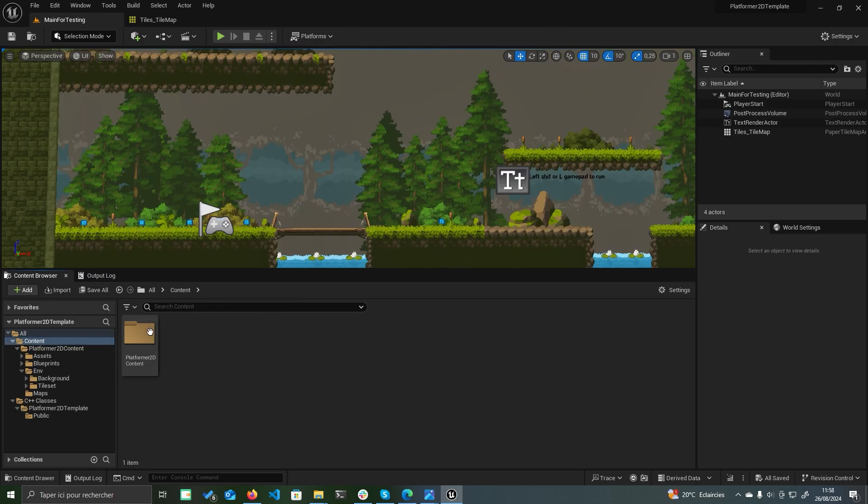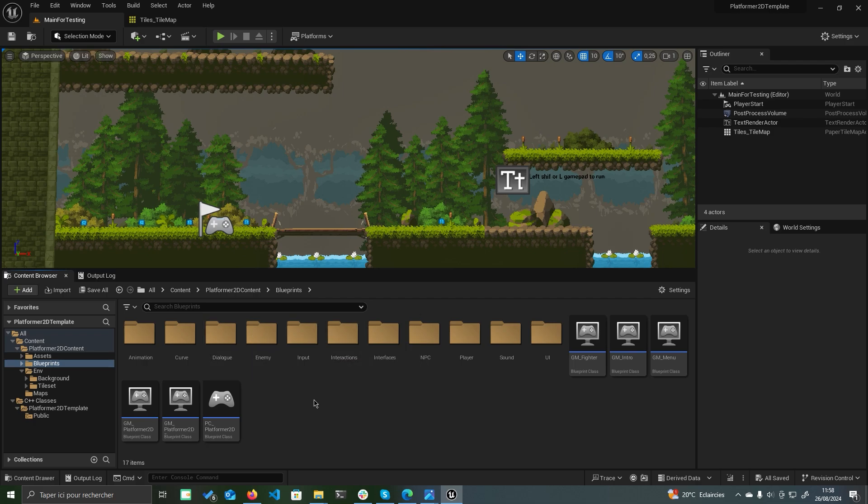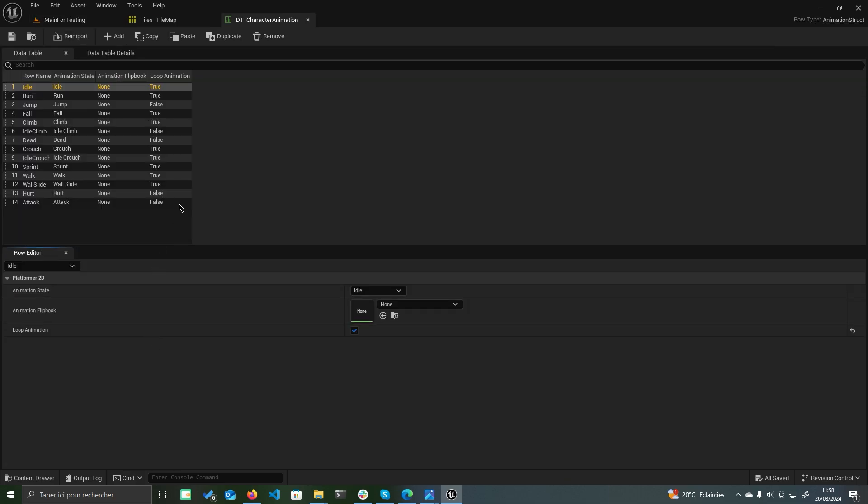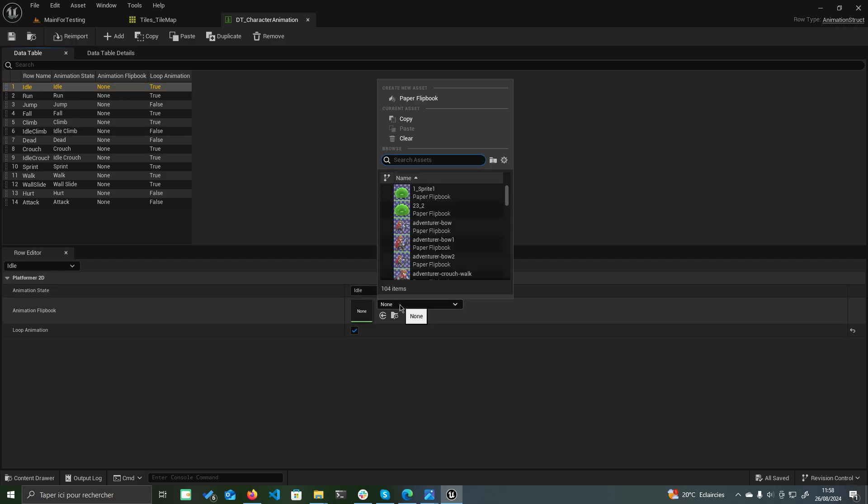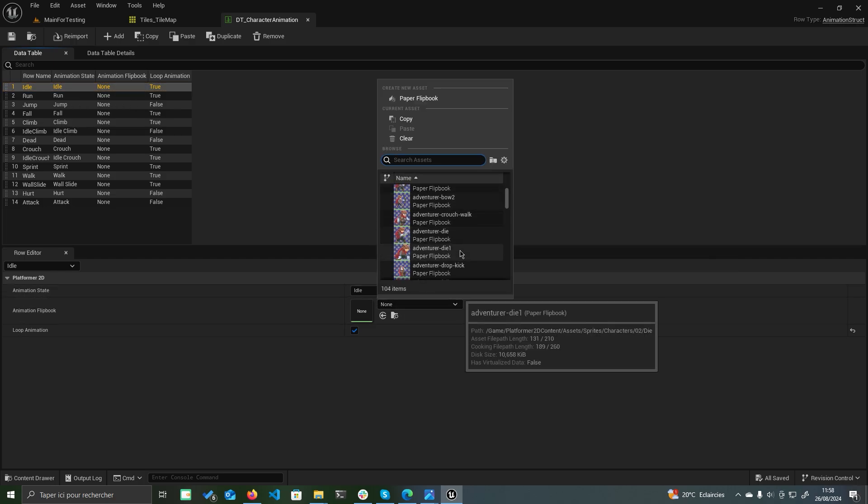Now let's set up the player character. Start by opening the data table for character animations: Blueprints, animationsdt_character animation. You'll notice a pre-configured data table for animation states such as idle, run, and jump, making it easy to set up your animations. Just assign the appropriate flipbook.